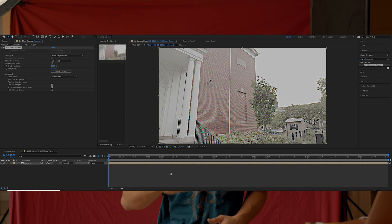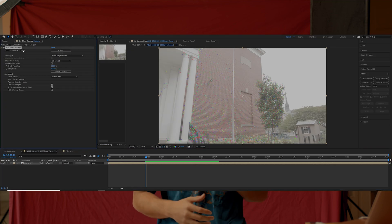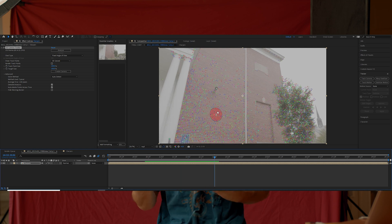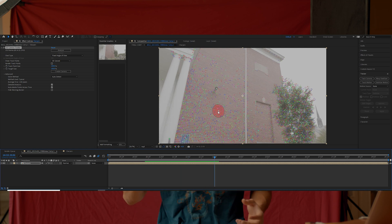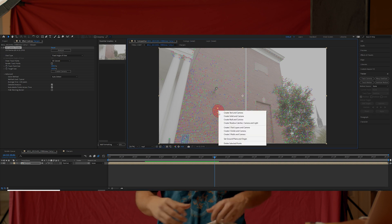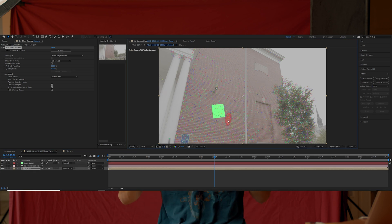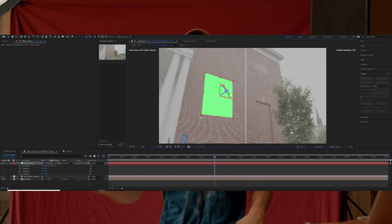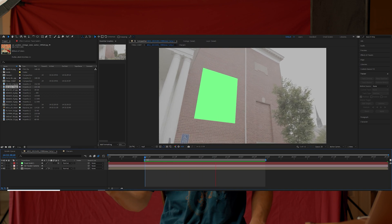Alright, so now just let After Effects do its thing — it's gonna run through your footage tracking it. Once it finishes all of its tracking, you're gonna start to see all these colorful points. Scroll through your timeline to where you want your effect to be in your footage, then right-click on one of the points and create a solid. That's just creating a solid in 3D space within your scene, so as you scroll through your timeline, your solid should be staying in its spot within 3D space.